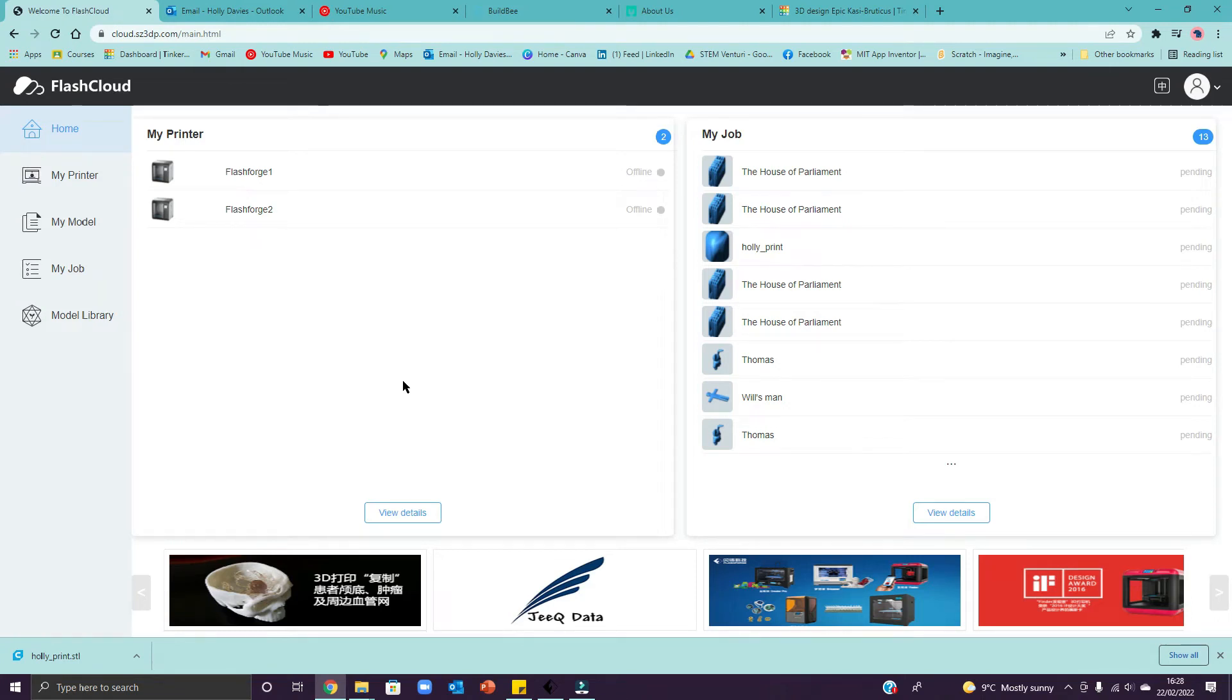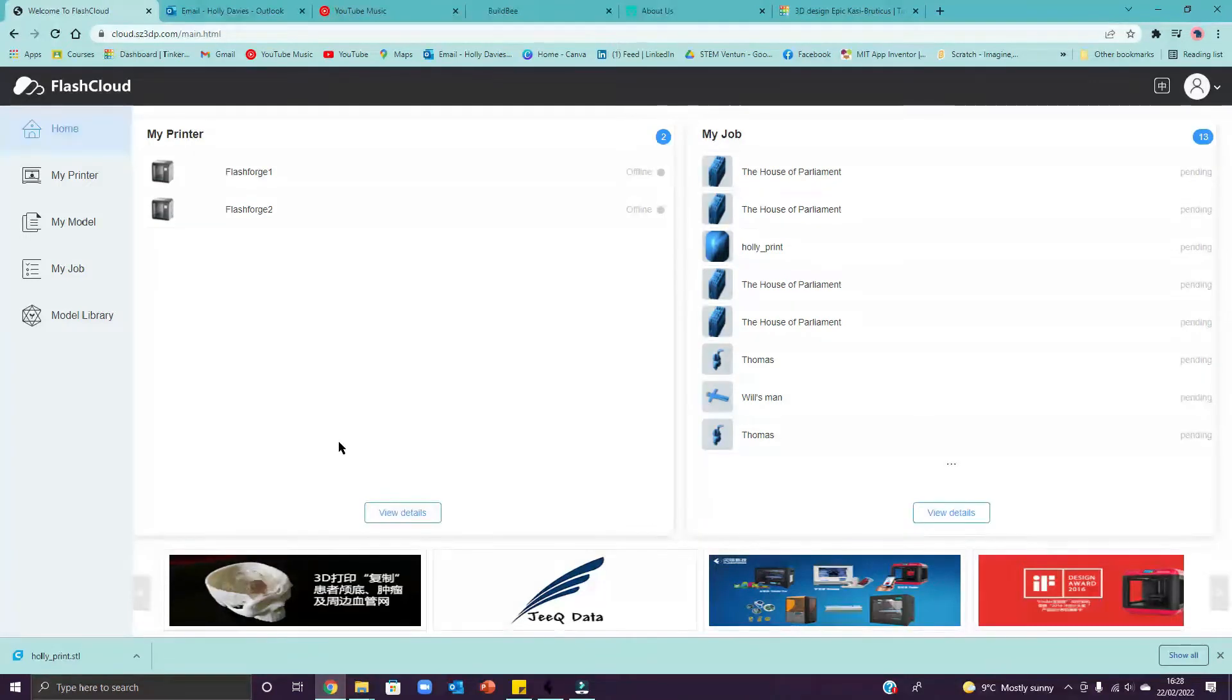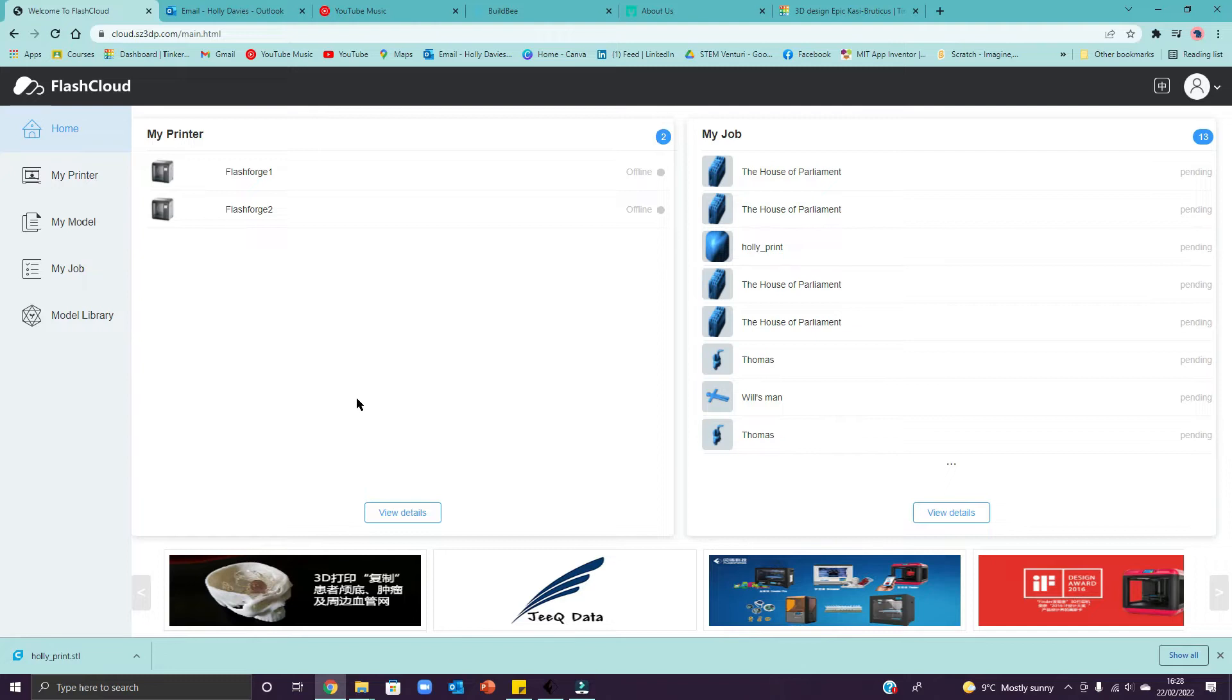Ok guys, I'm going to show you how to get into the Flash Cloud software and how to upload your models to send them to the printers. So this is the page that you'll see when you log into Flash Cloud.